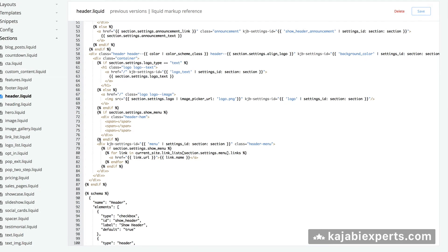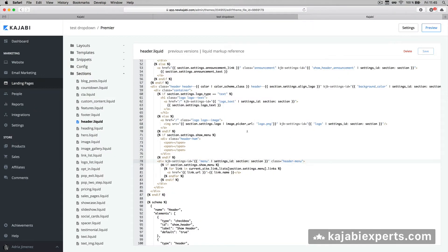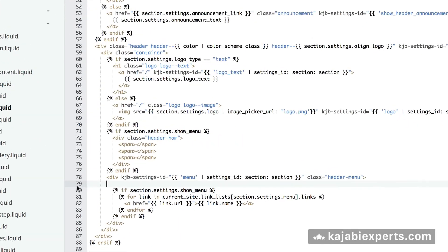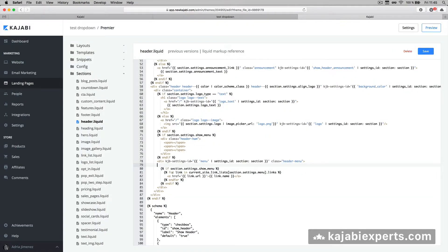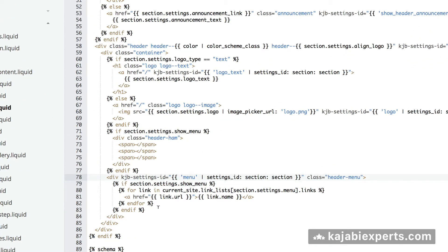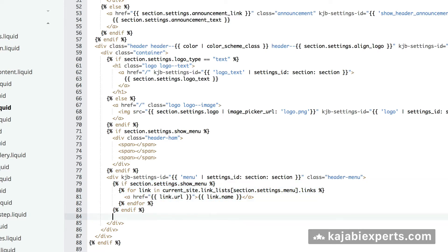Here at line 79 it says 'if section.settings.show_menu'. You have to decide if you want to include the drop-down before the menu or after the menu. If you want to include the drop-down before the menu, you'll add the following line as a new line at 79. If you want it after, you'll add the next line at line 84.